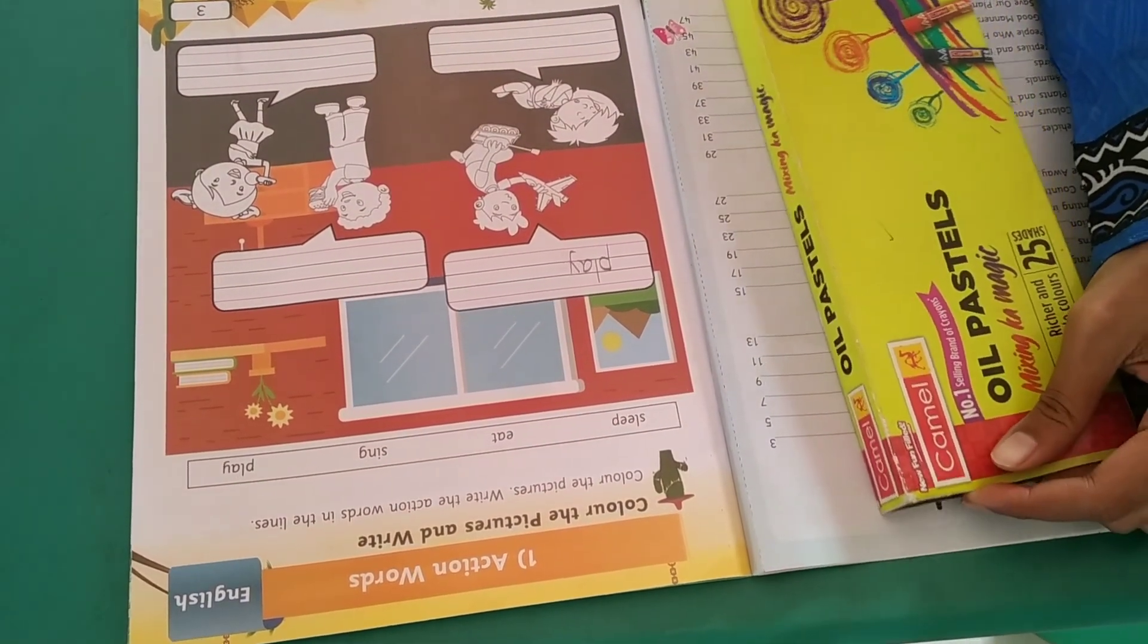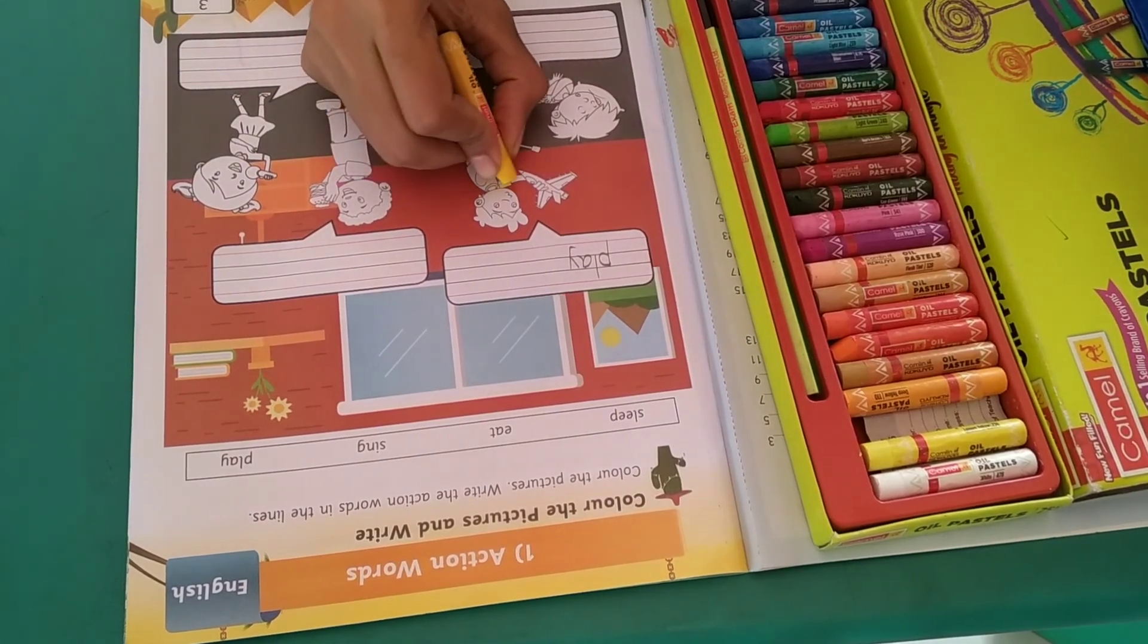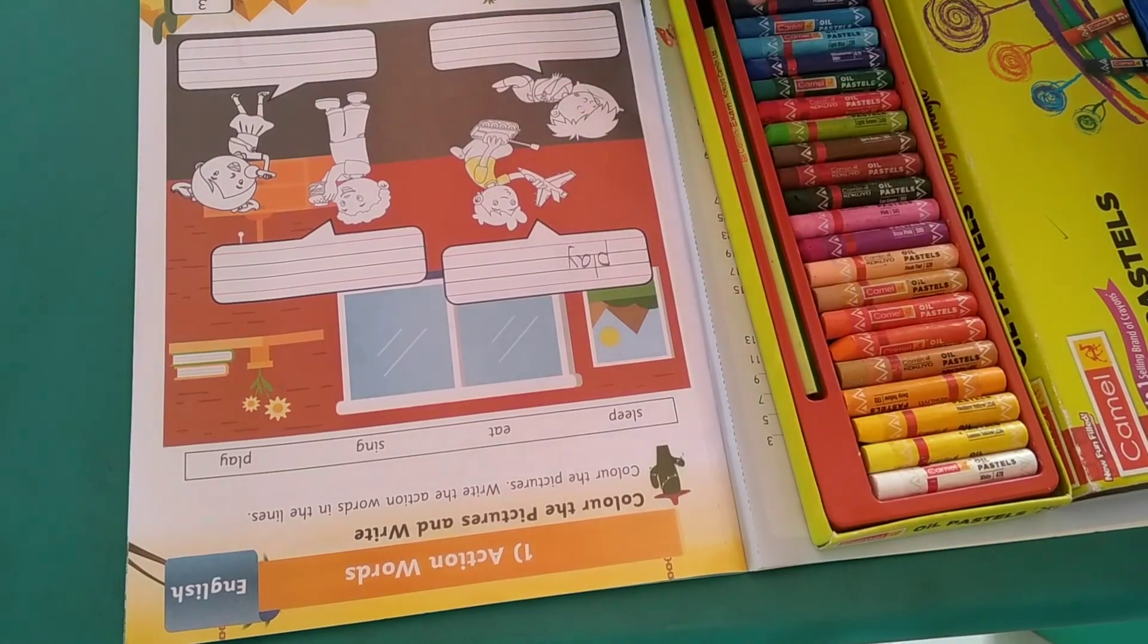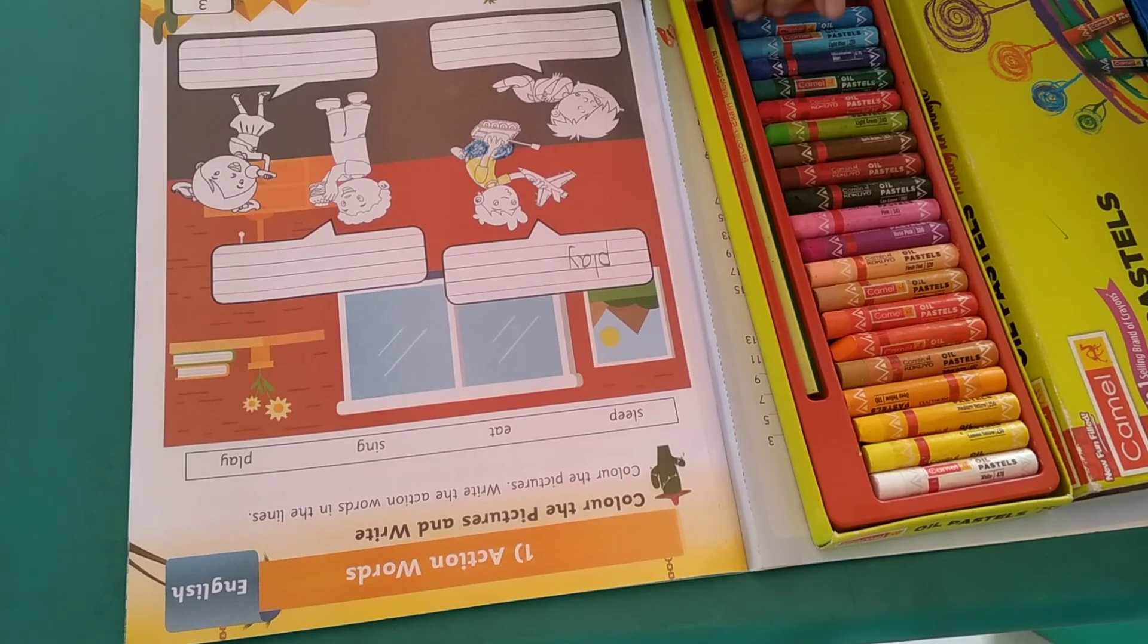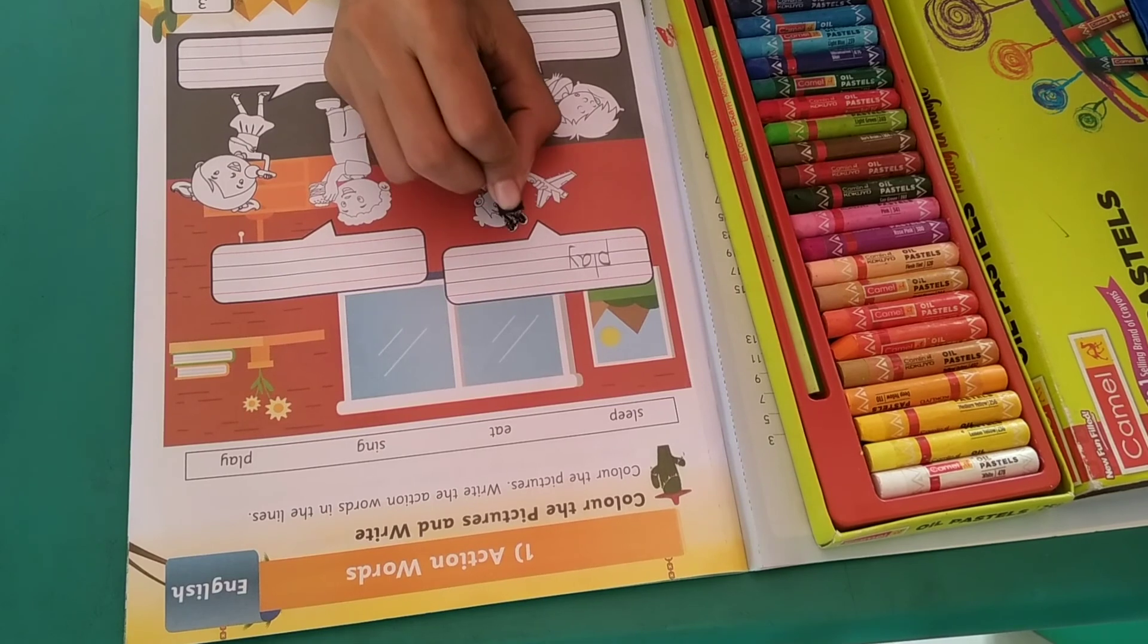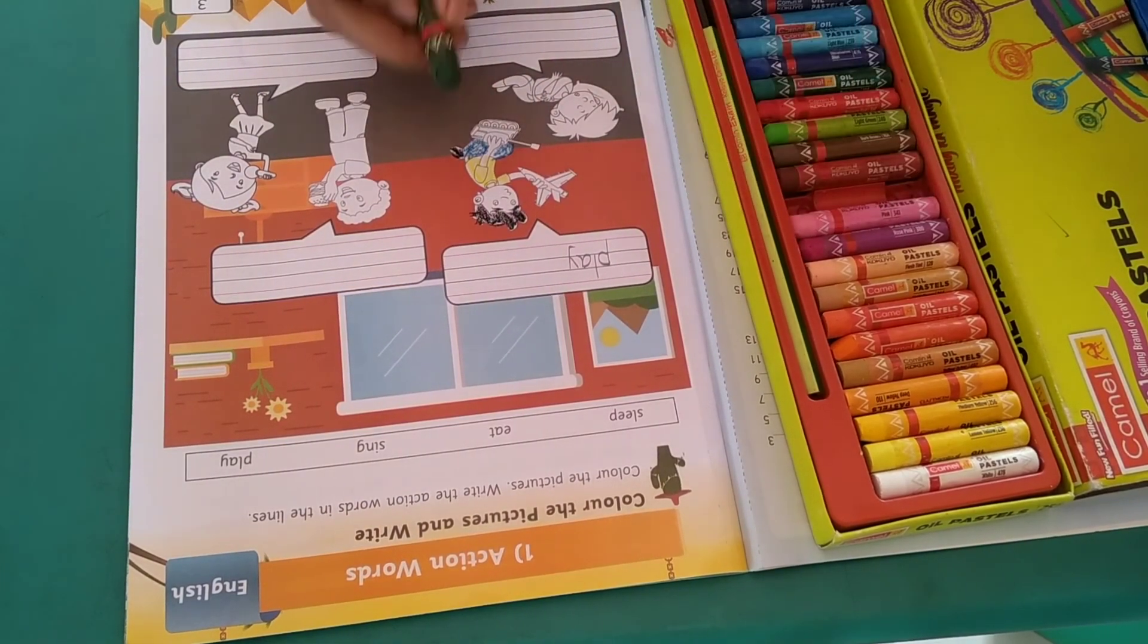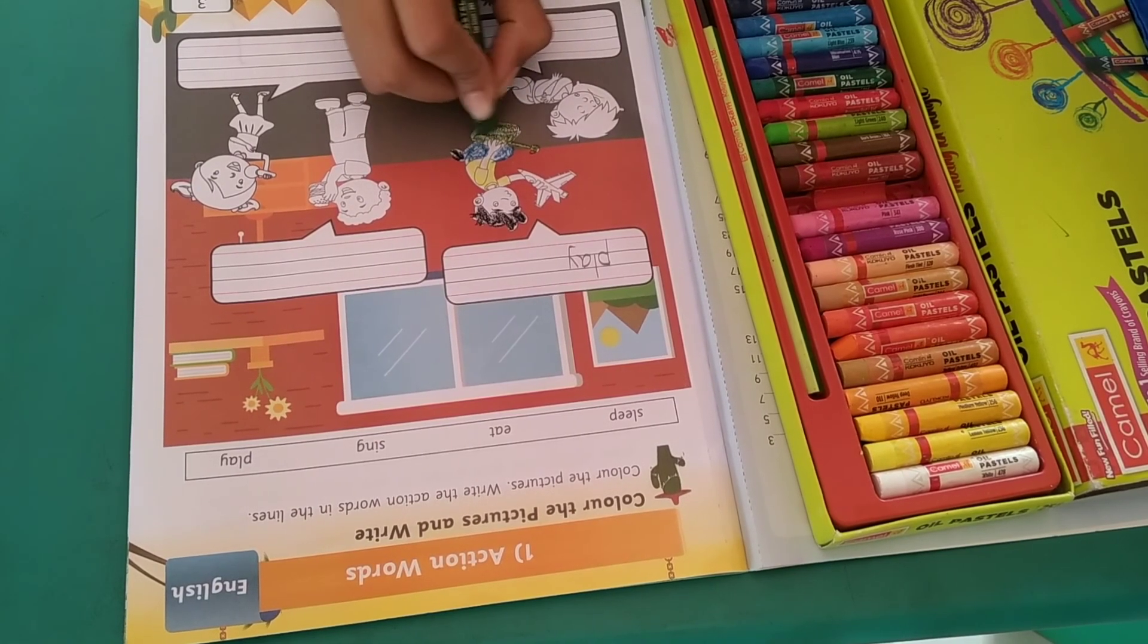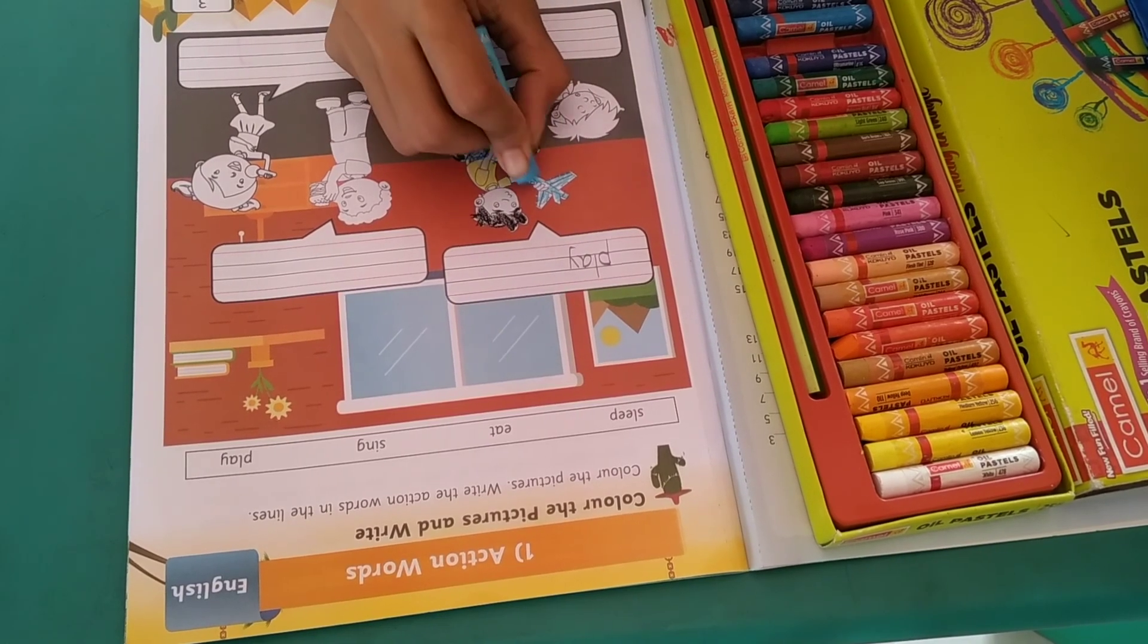Now I am going to color this action word. Black color for shoes and hair. I am using green color for toys and sky blue color for aeroplane.